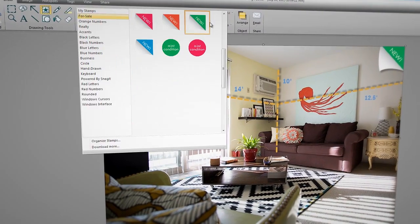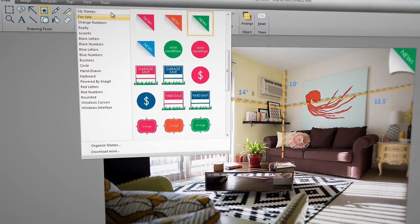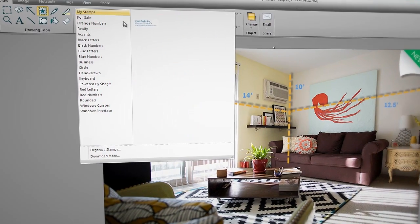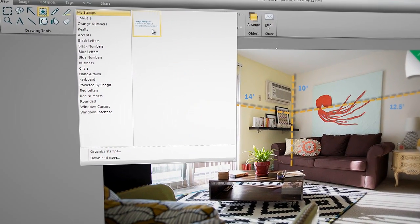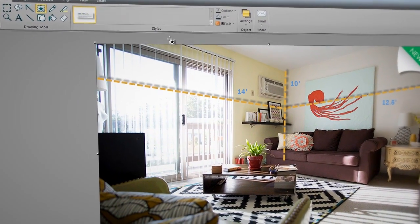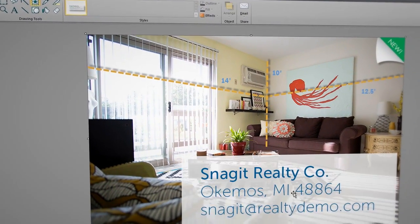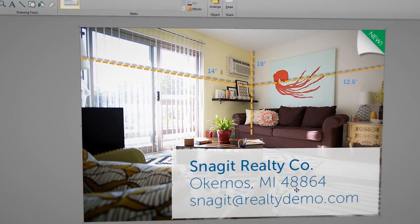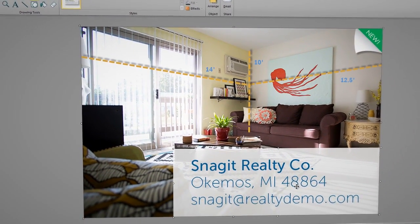Grow your lead steadily by using Snagit to add that personal touch, such as keeping your contact information readily available to potential buyers.